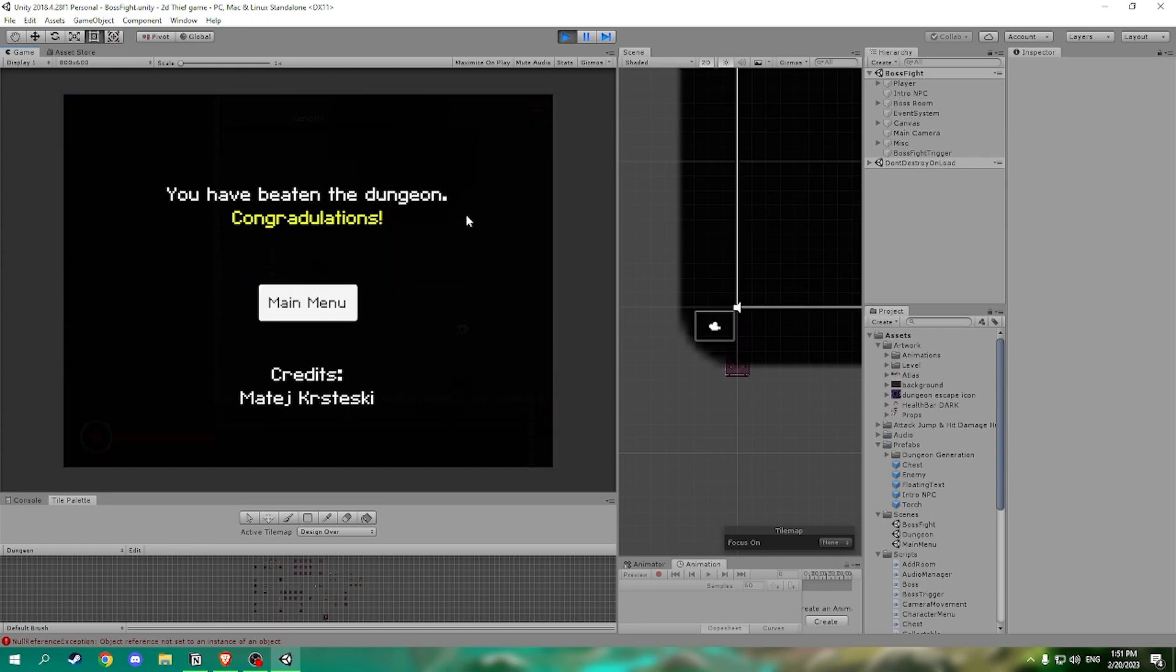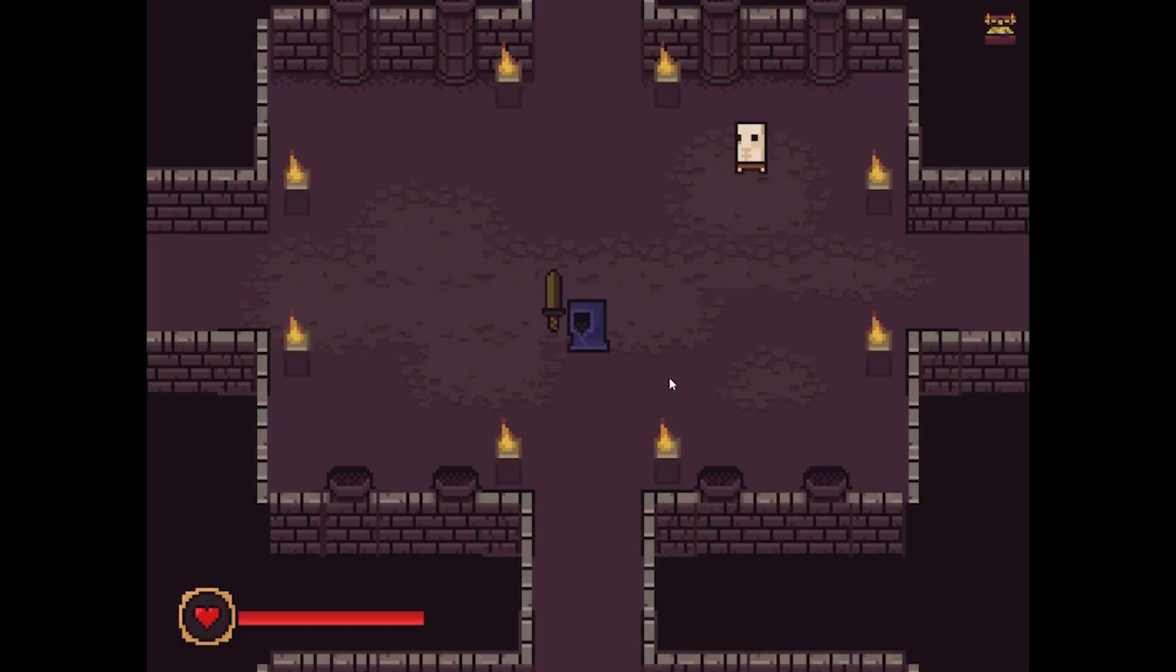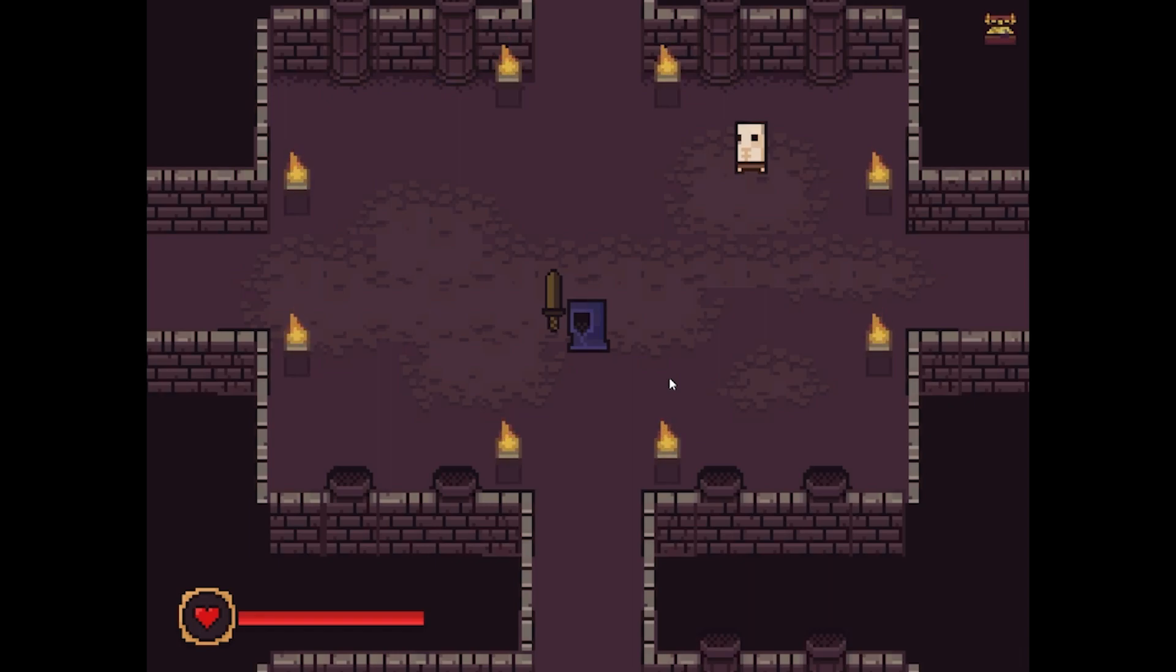Upon beating the boss the player is granted with the win screen and thus the end of the game. I should also mention that this game has permanent death, which means that every death in the game means a complete restart of the player's playthrough.